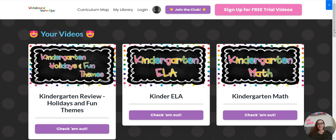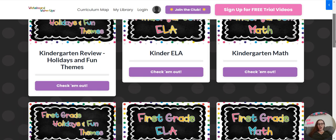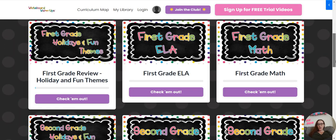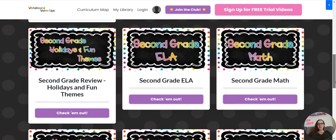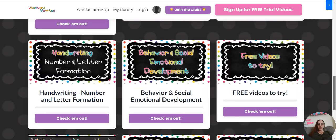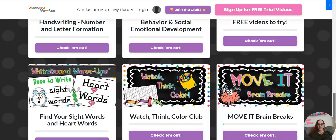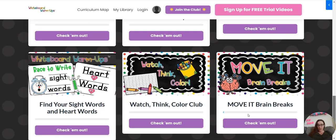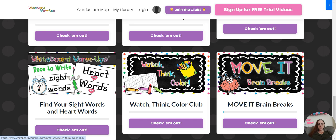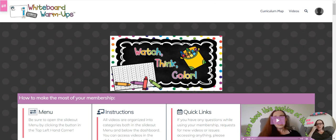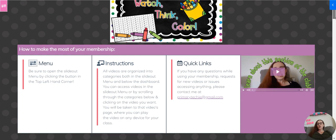Right now we are in the video library. This shows all the different categories of videos, but we're going to scroll down to the Watch Think Color Club, which is right here. And Watch Think Color videos.